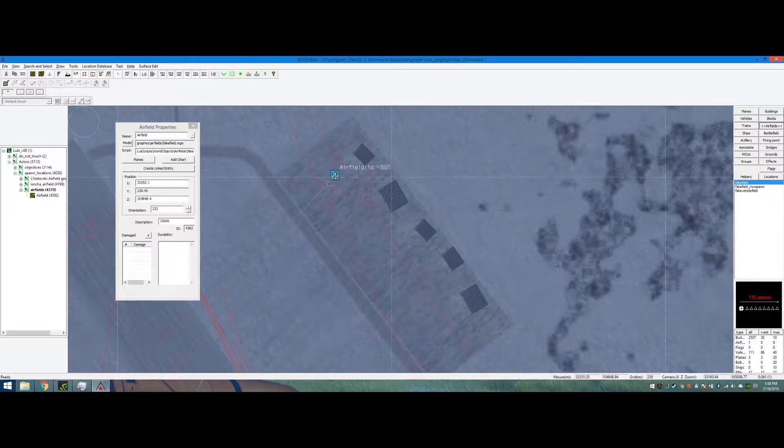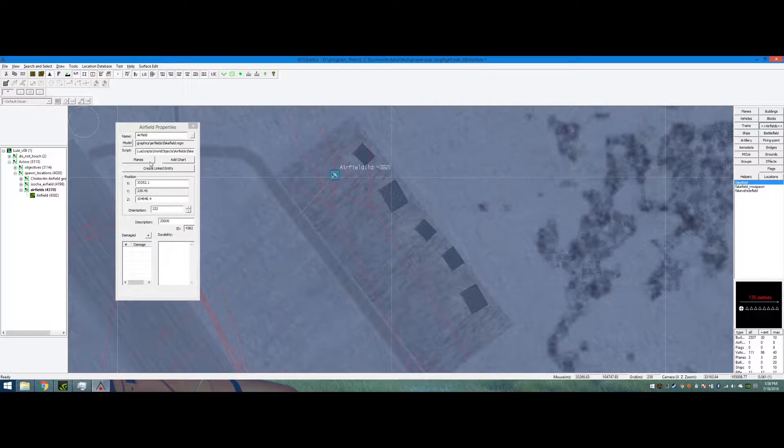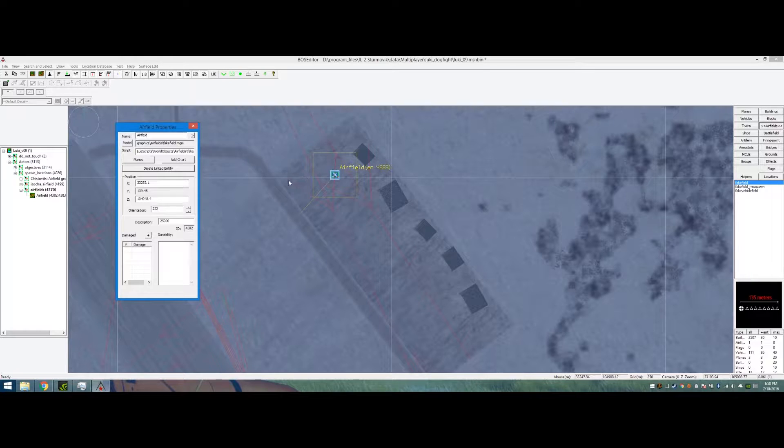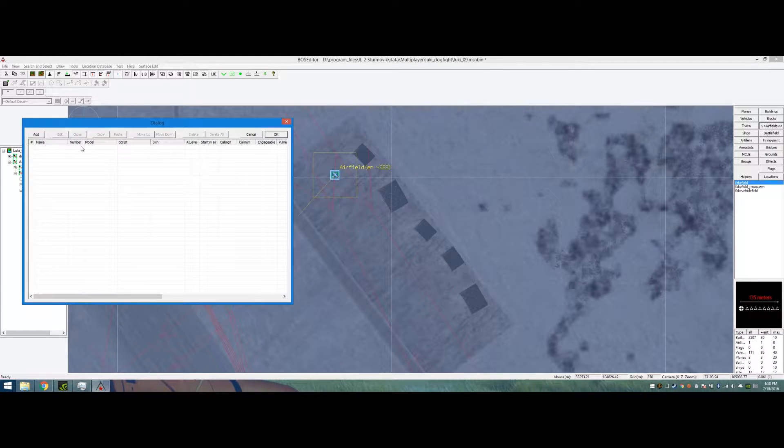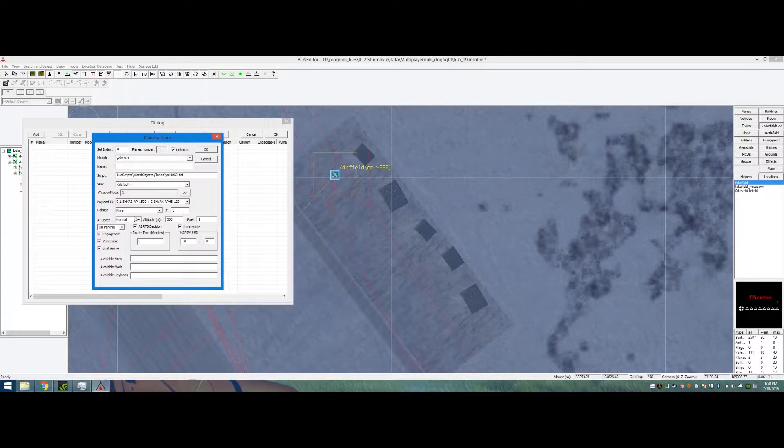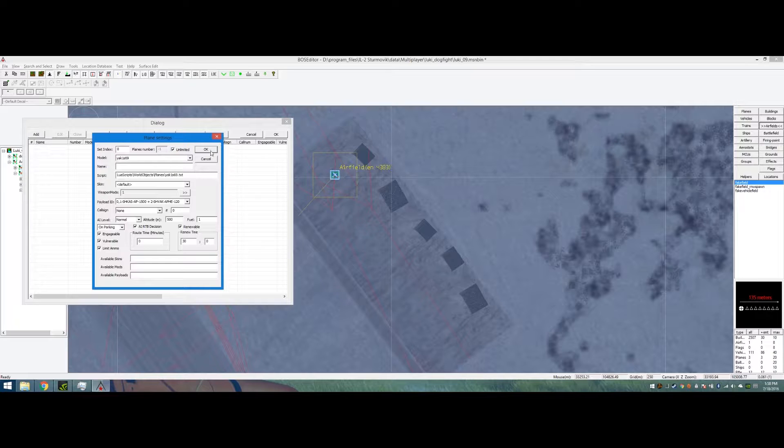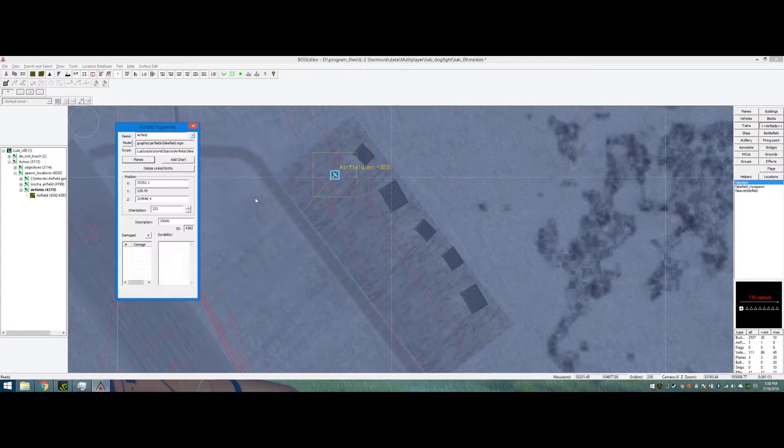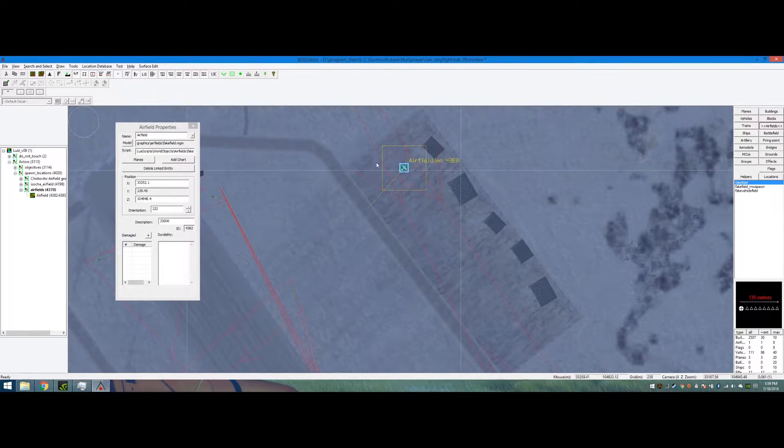It doesn't matter, it's close enough. Then creating, there's a linked entity. I'm adding planes, I'll just add one unlimited, and I want it to be on the parking here. Hit okay, looks all good to me.